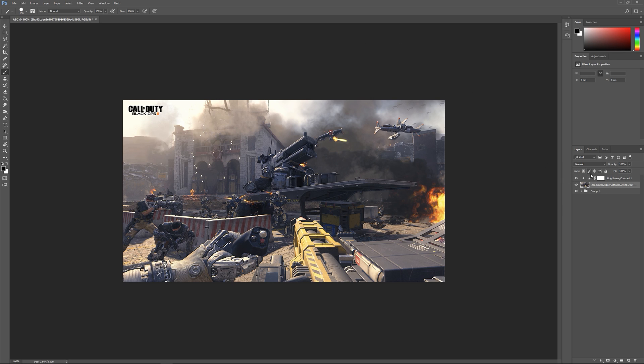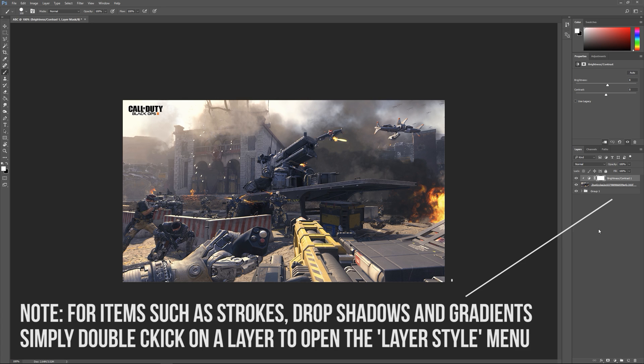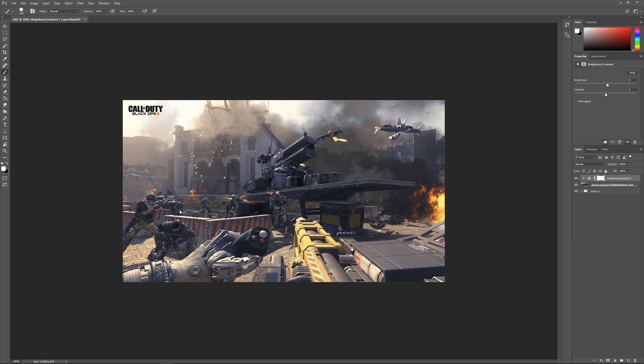That's a really useful thing to know if you want to just apply an effect to a single layer. That will also work if you're doing it to a group, so you can click that arrow and then it'll only apply to everything in the group directly below it.